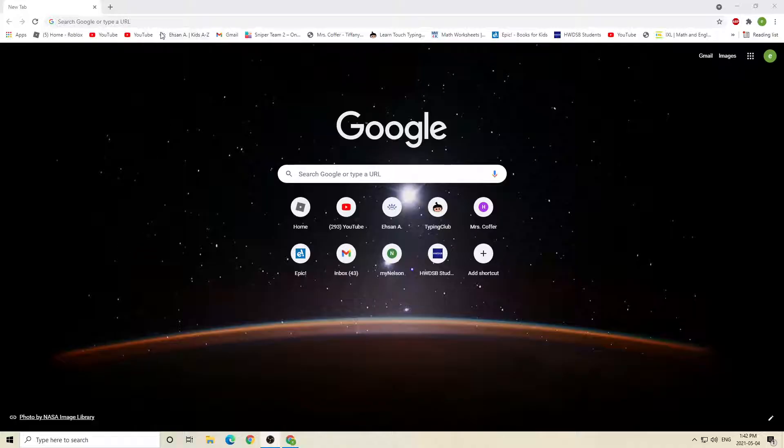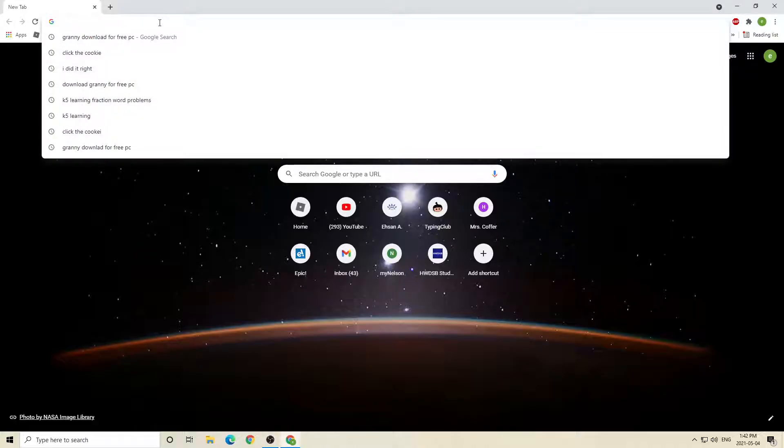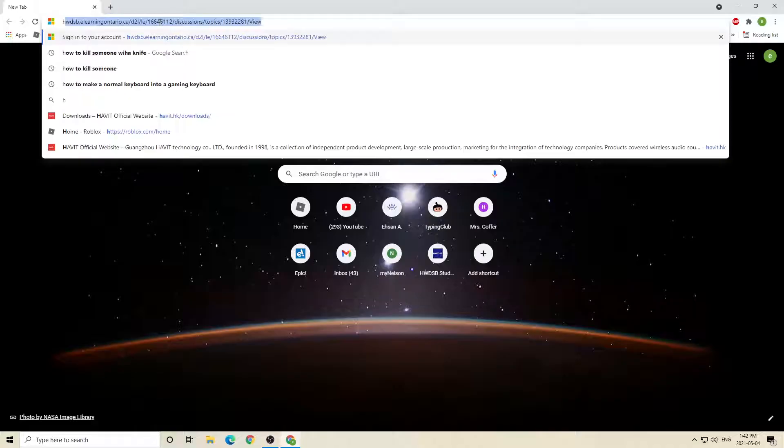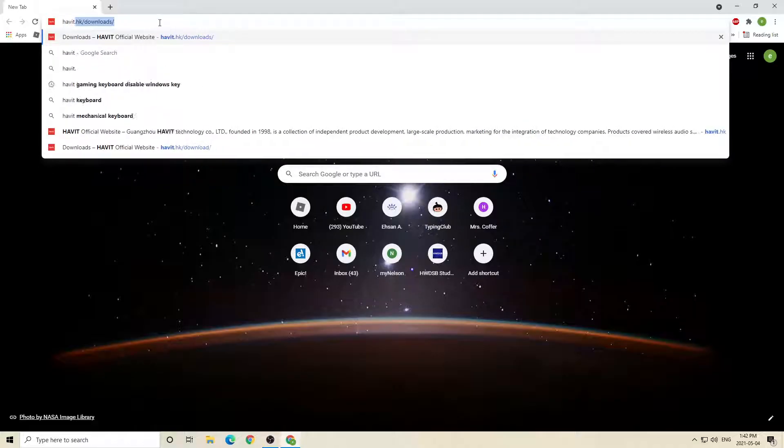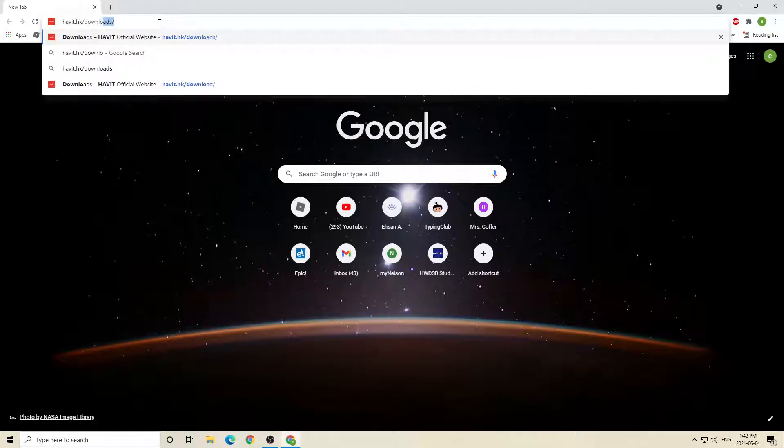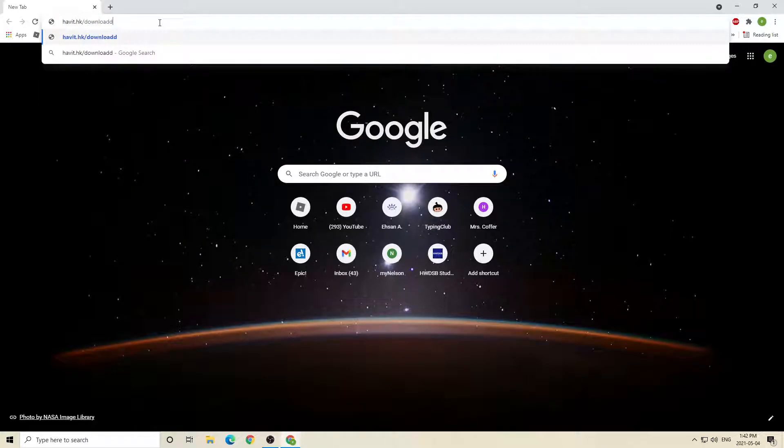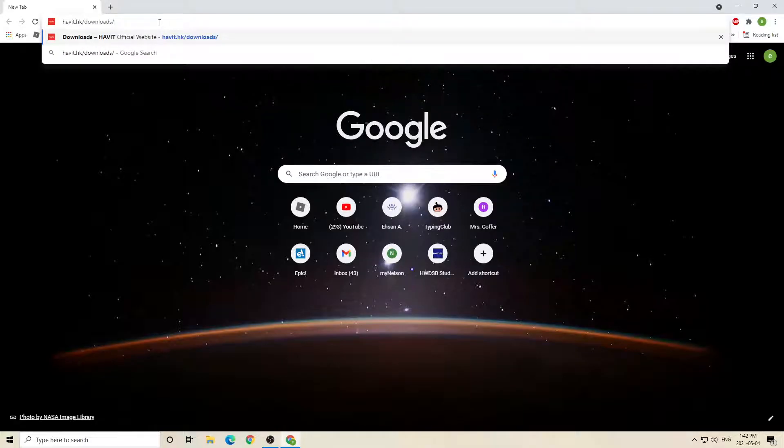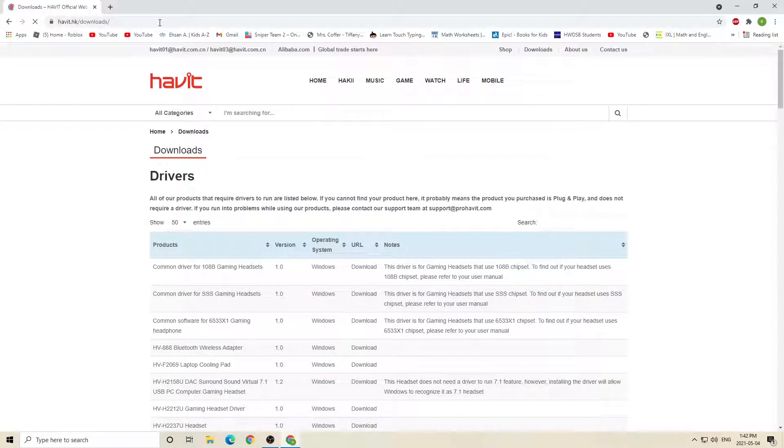So the first thing you're going to do is go to Google, which I'm on right now. You're going to search up Havit.hk slash downloads, with a slash at the end of it.